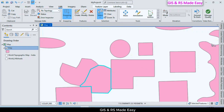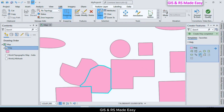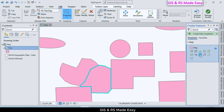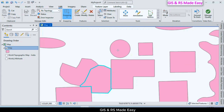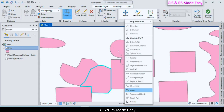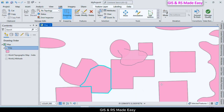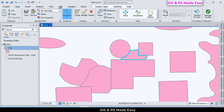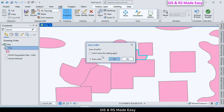We can also use the Autocomplete Freehand Polygon tool to draw a polygon adjacent to other polygons without overlapping. Click Save and confirm to save all edits.